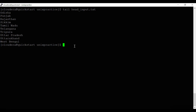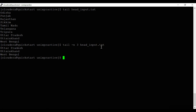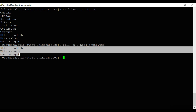If you want to display the last three lines from a file, use 'tail -n 3' followed by the file name 'head_input.txt'. It will display the last three lines from the file.